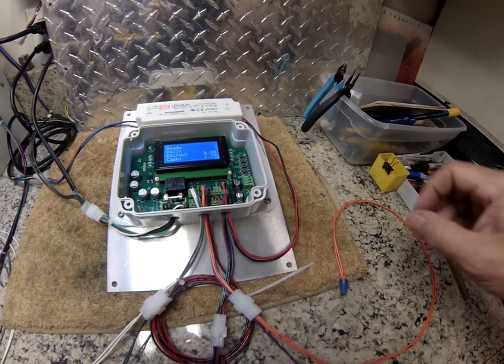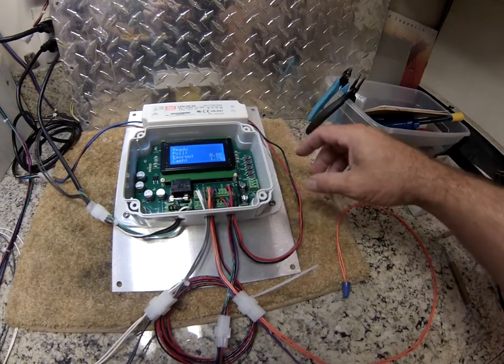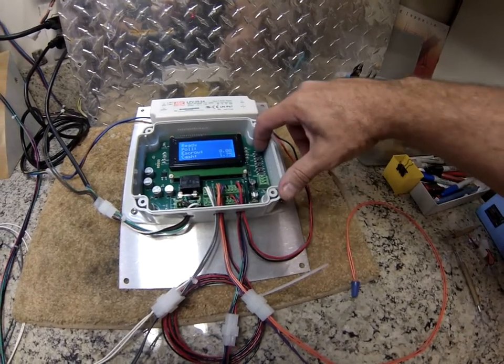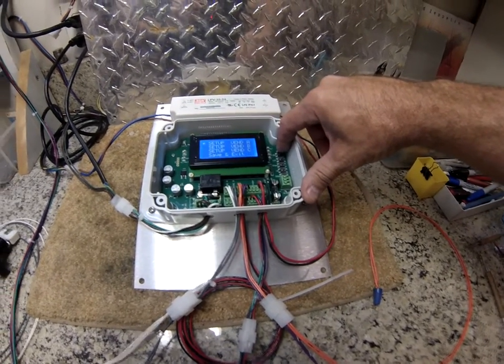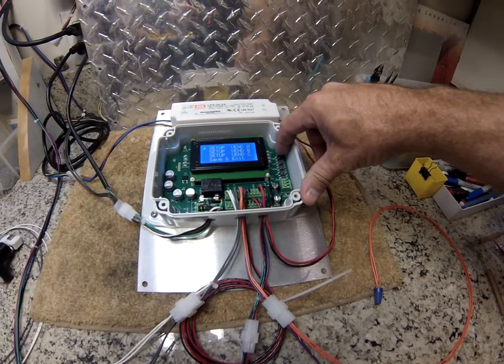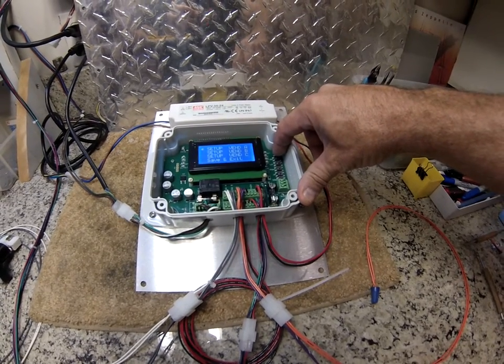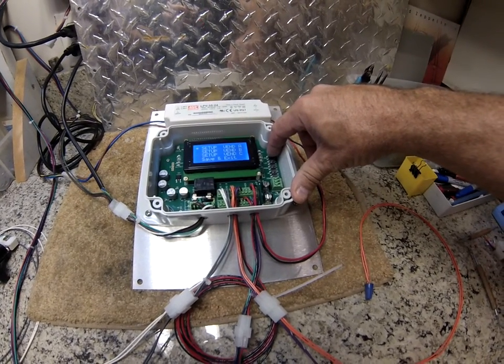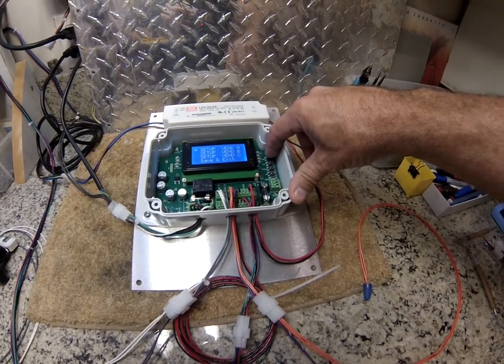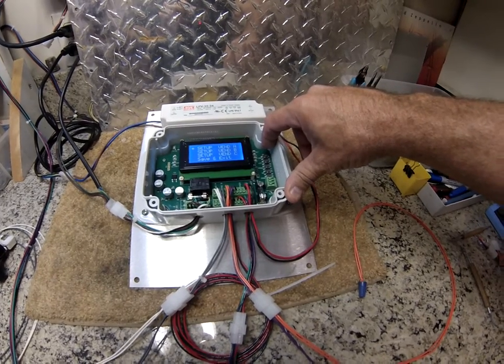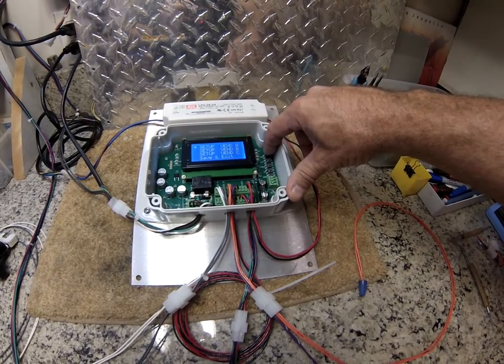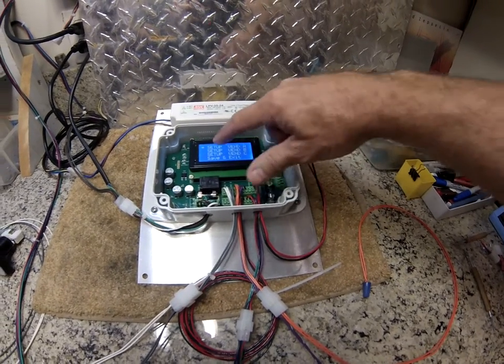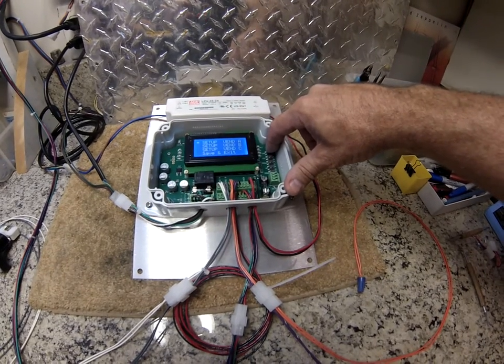Let's go ahead and walk you through the programming. If I press the enter button, now it takes me into the three menus I have for my three outputs. Vend A, Vend B, and Vend C. Press enter again to enter the Vend A. See the asterisk tells me where I'm at.